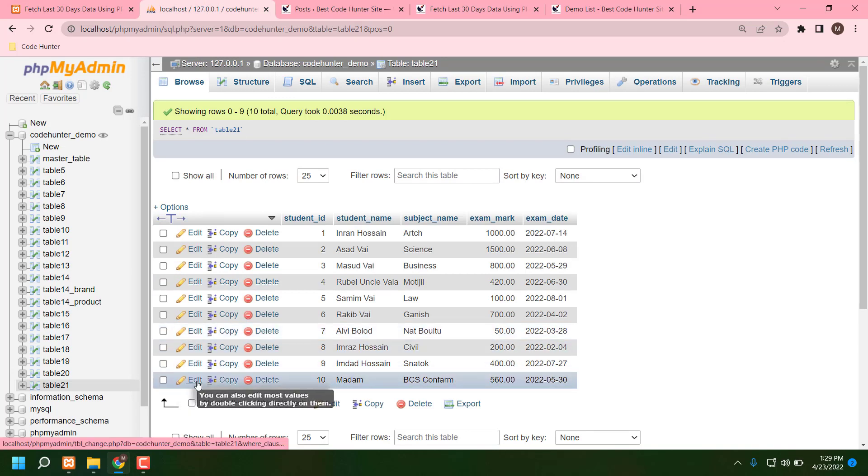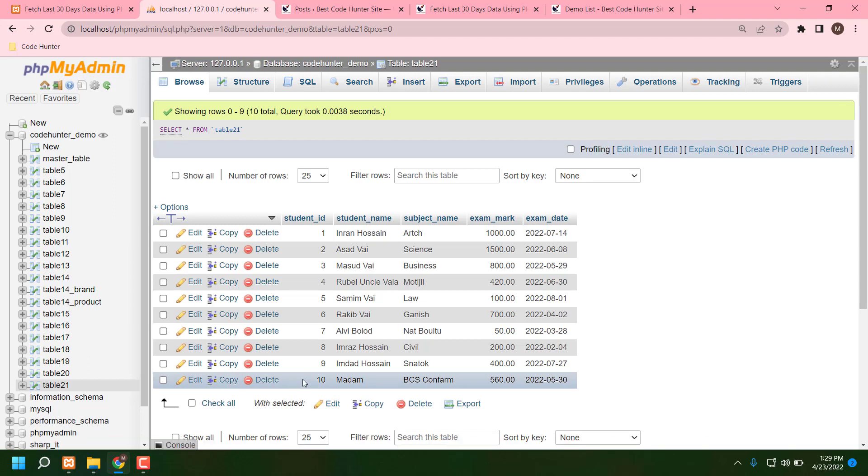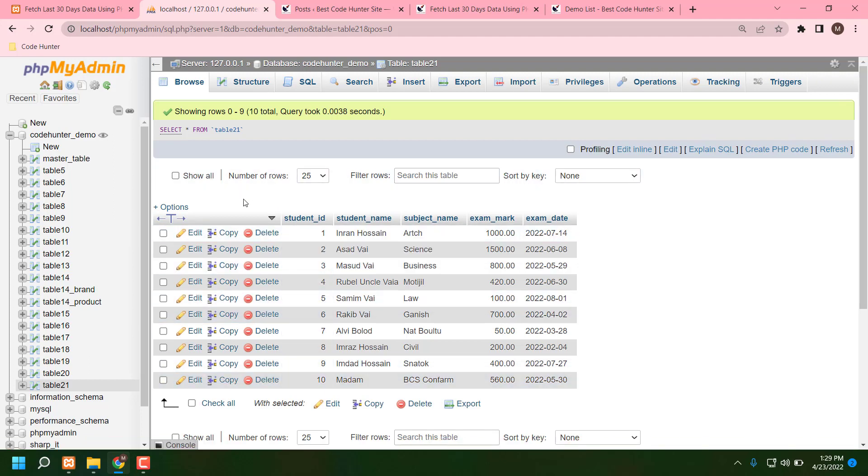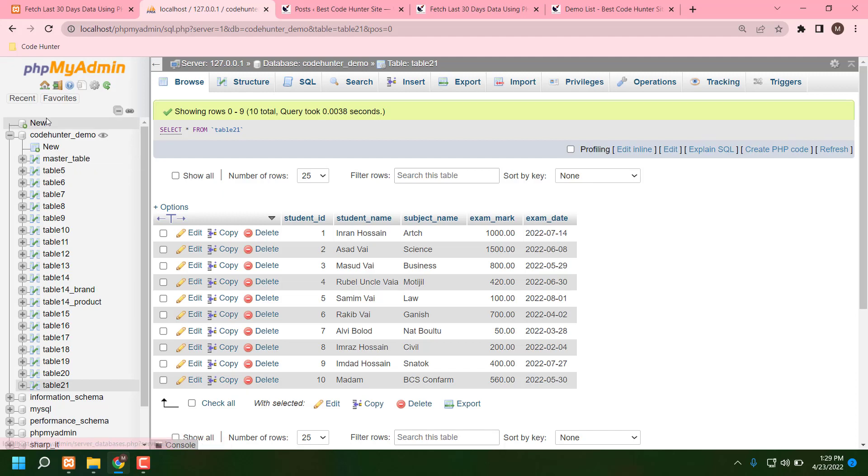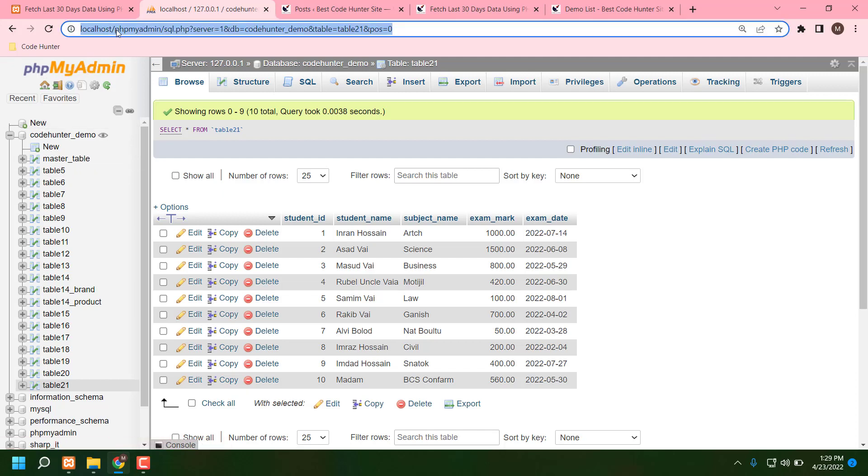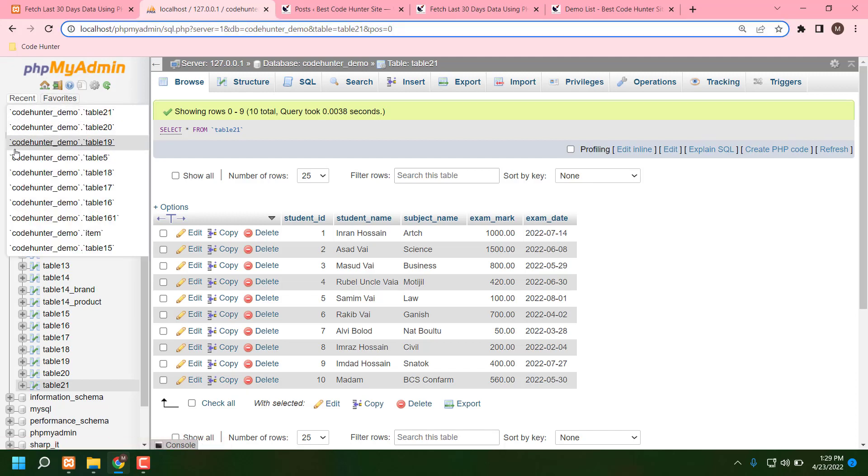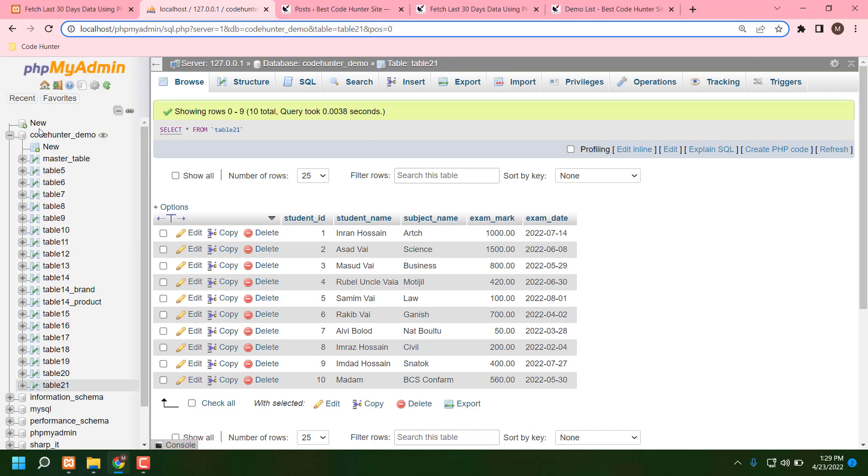Last day, one brother just told me he couldn't connect his phpMyAdmin localhost database and table. Why couldn't it connect? Now I'm telling this brother: this is my phpMyAdmin.